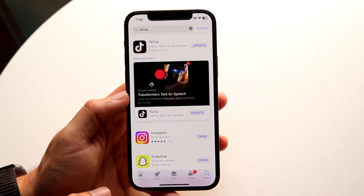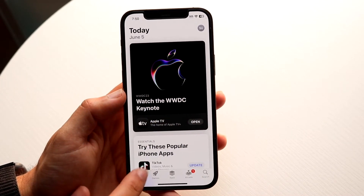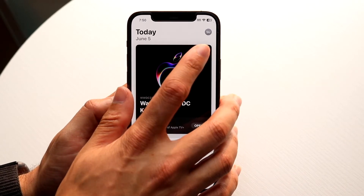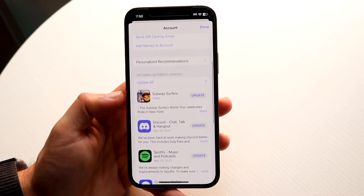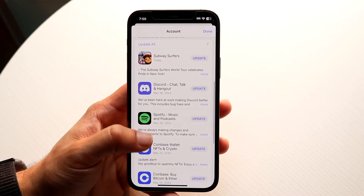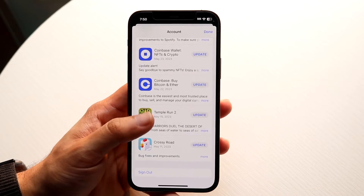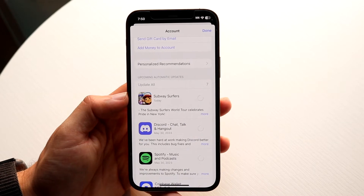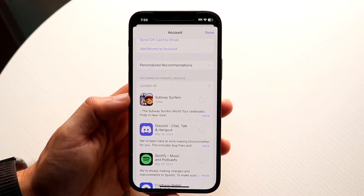Alternatively, you can click on your Home Today panel and tap the little profile button in the top right. From there, swipe down and you'll see a list of all the applications that have updates available. You can scroll through and click on individual applications to update them, or just click Update All to update all the applications currently on your iPhone.